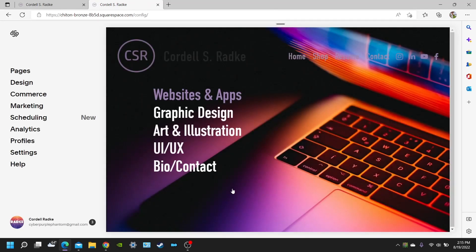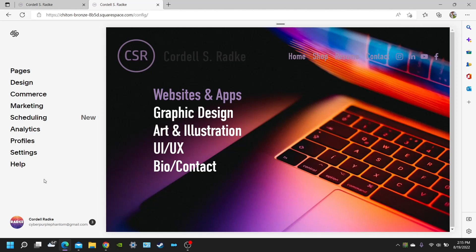But what it's typically going to do is it's going to bring you to a sign-up page and you're going to put in your email and you're going to sign up with Squarespace and then it will bring you here to the dashboard of your created website.